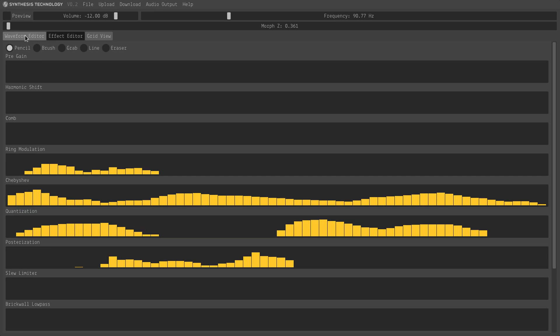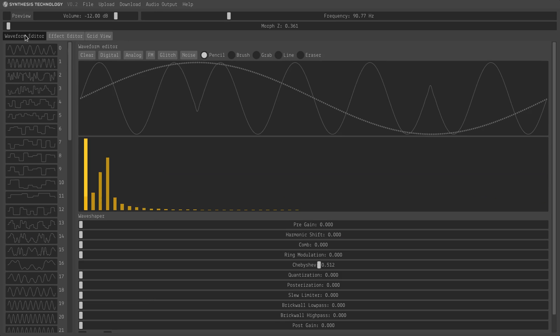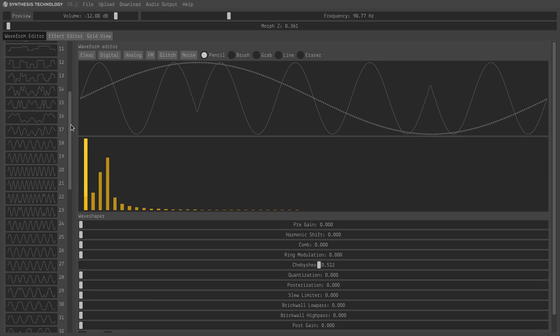And of course if I go back to the waveform editor I can see the waveforms on the left.